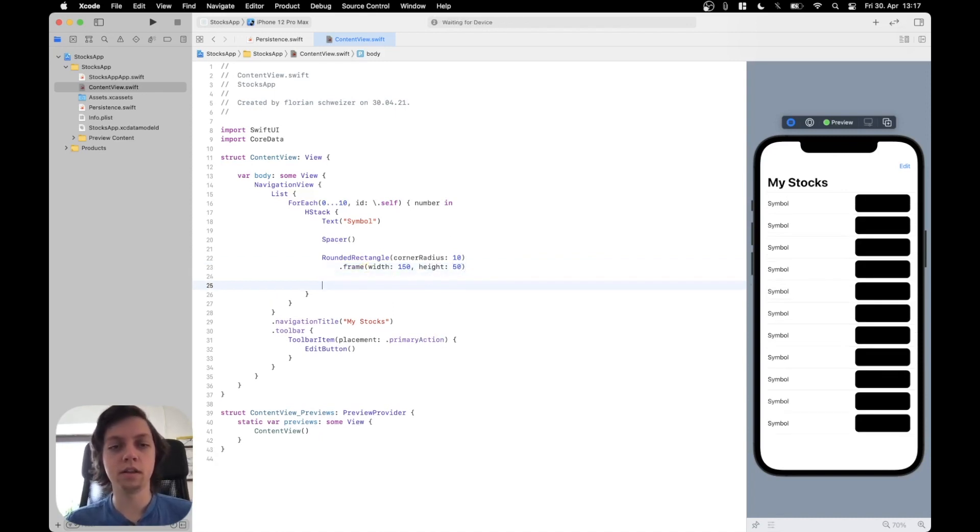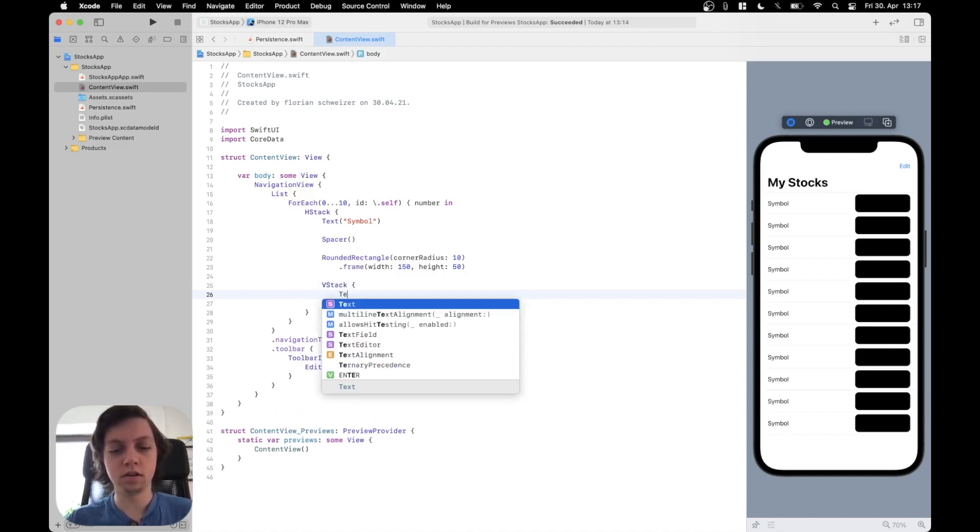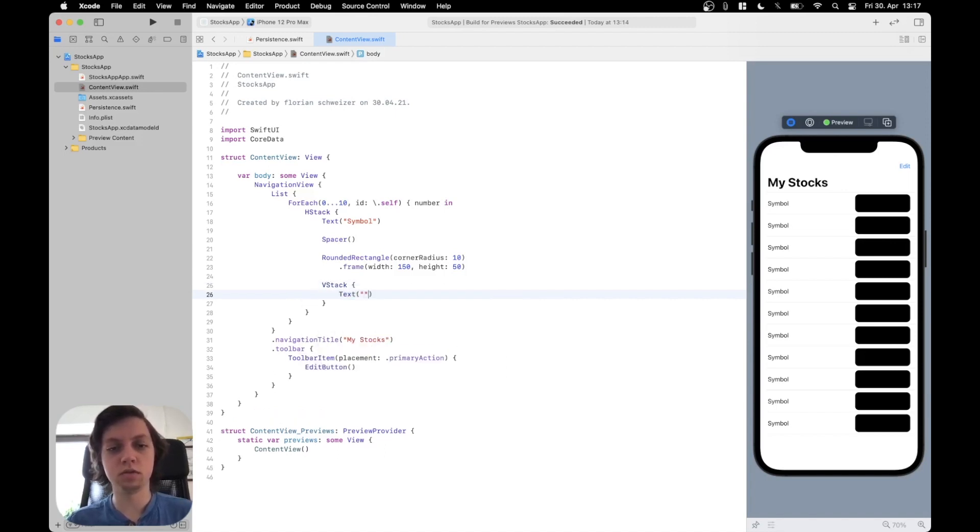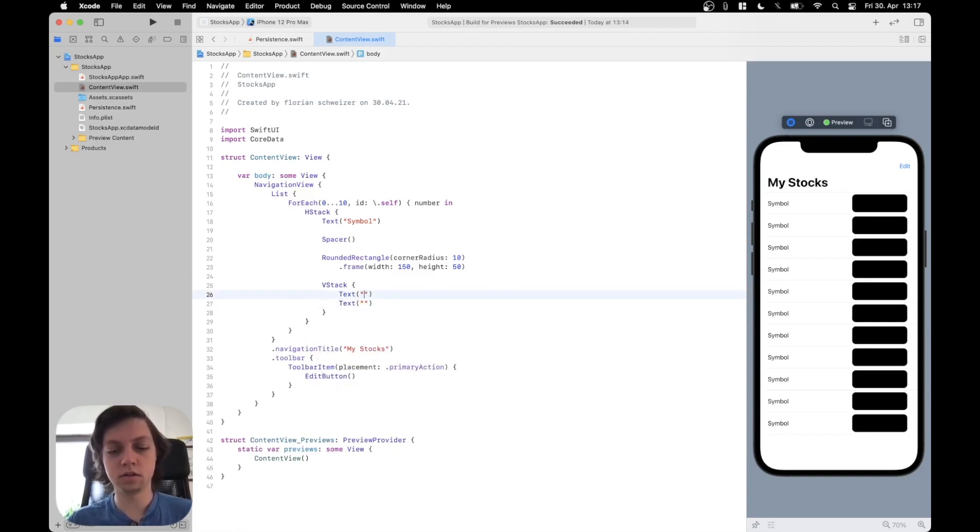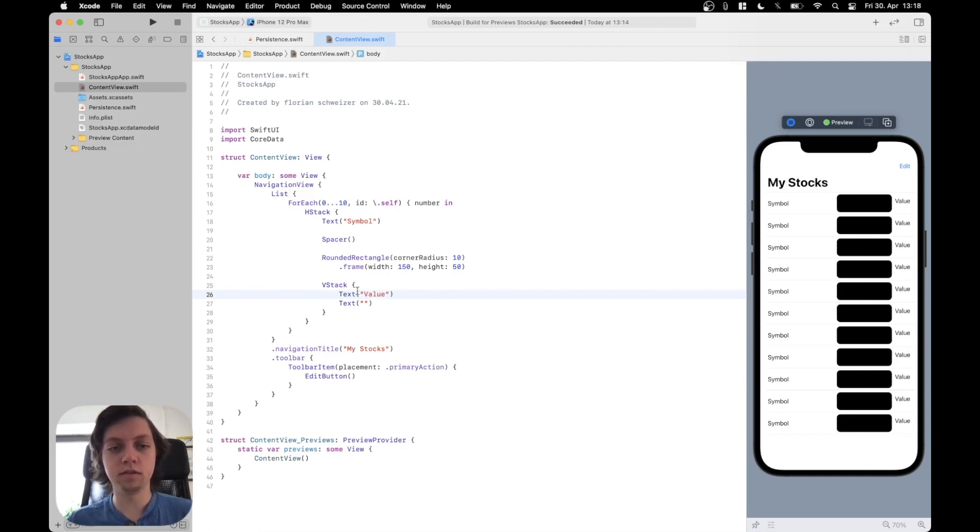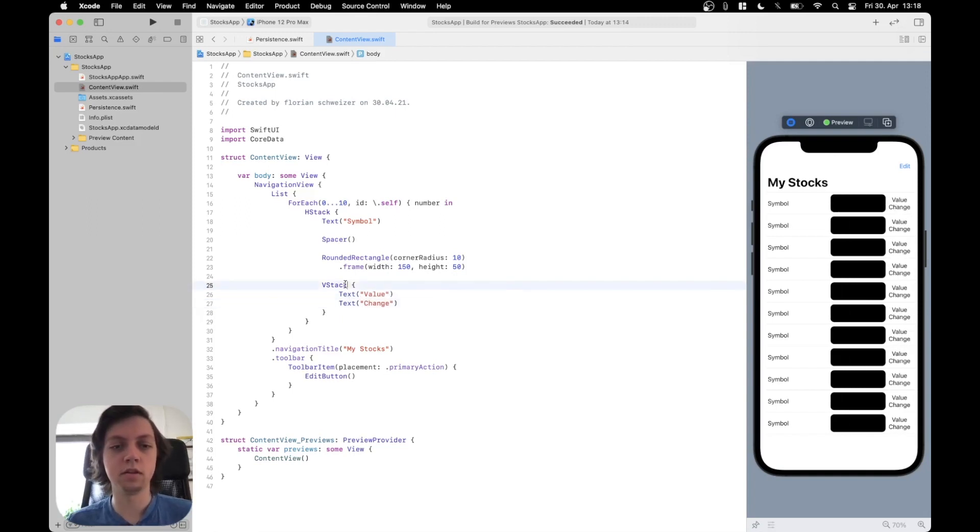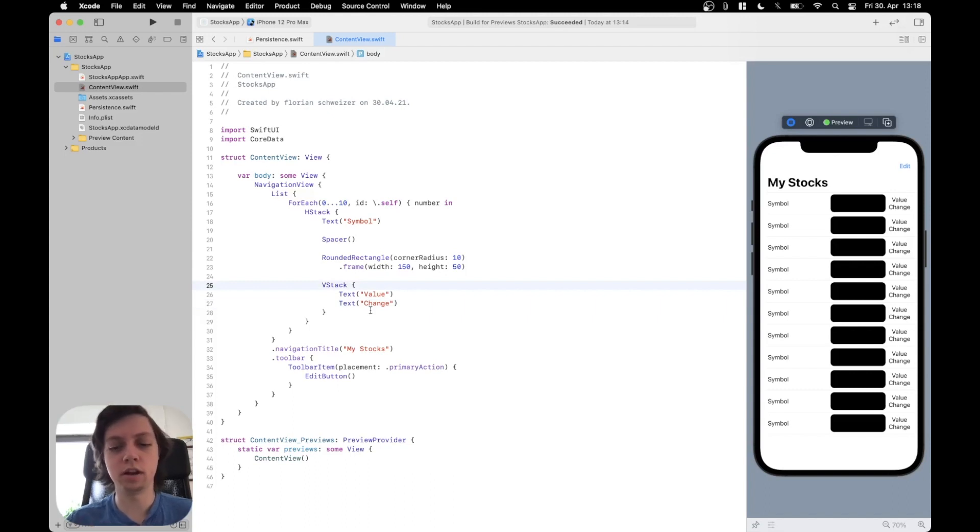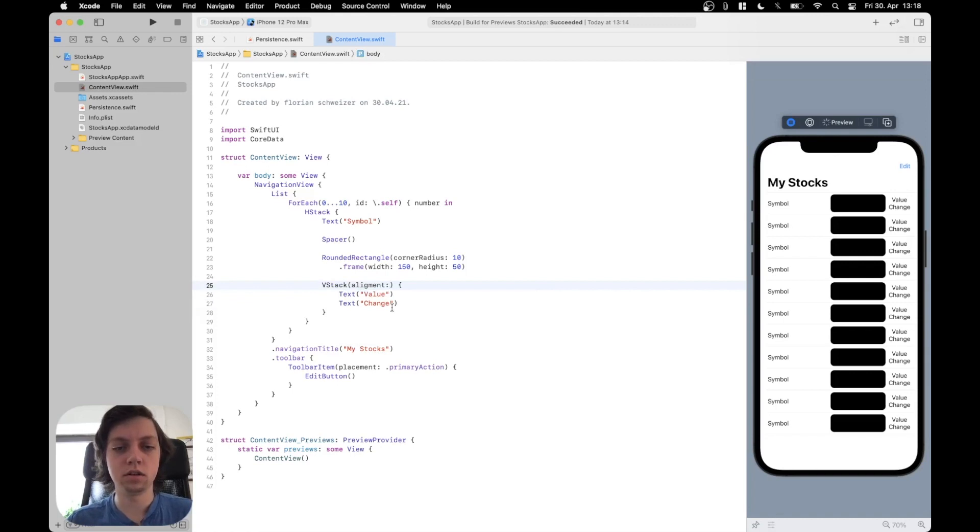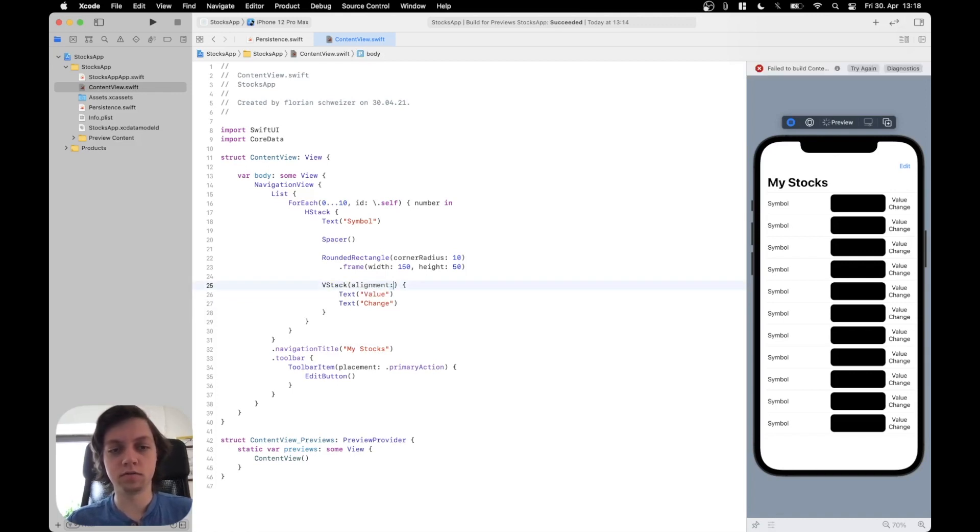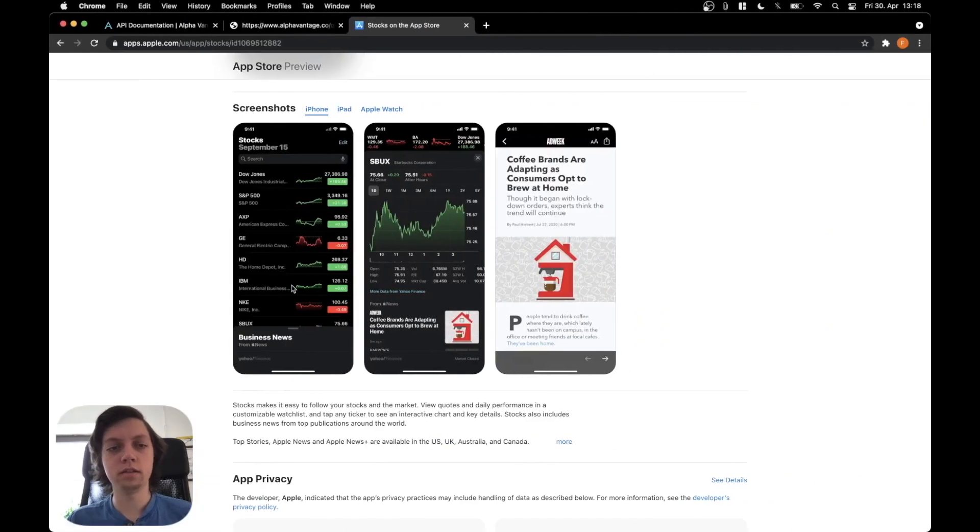And then, after that, there should be a VStack with two text elements. Which should be value and change. And I think I want those to be trailing aligned. So, in the VStack, I will specify an alignment of dot trailing. And like that, we already have the general layout.